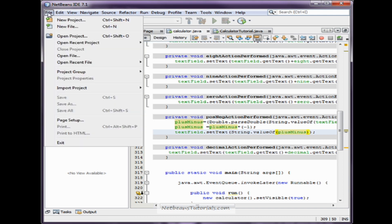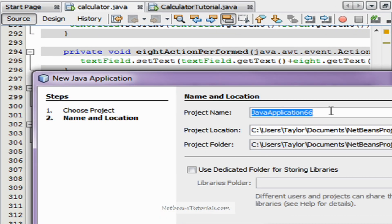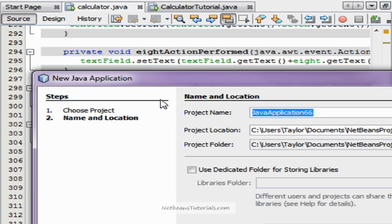Hi there guys, I'm Taylor from NetBeansTutorials.com, and this is how to use a scanner. It's a very simple concept. How a scanner works is it's basically a variable class that will save itself as the next user input. Where the input comes from is up to you and your source code. So let's go ahead and delve right in — I'll show you how it works.